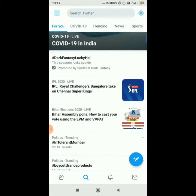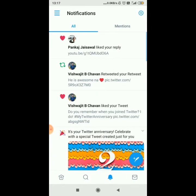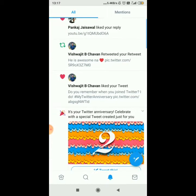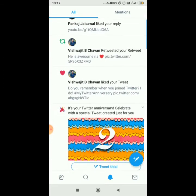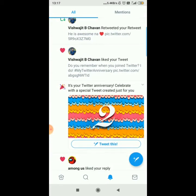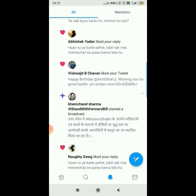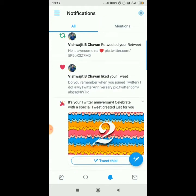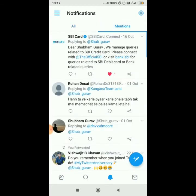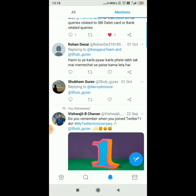We will move to the next section: Notifications. Here you will see notifications if someone has liked, retweeted, or replied to your tweet. You can also see if someone has mentioned you in their tweet.